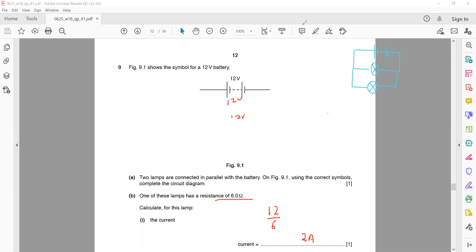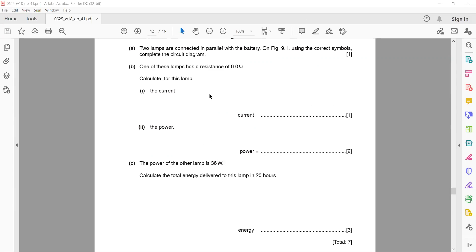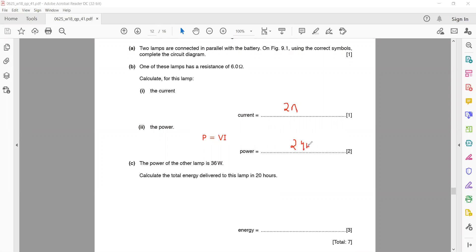The current is 2 amperes. Now, how to work out the power of the lamp: P equals VI. Voltage multiplied by current — voltage is 12 and the current is 2, so 12 multiplied by 2 gives us 24 watts. The power of the other lamp is 36 watts.